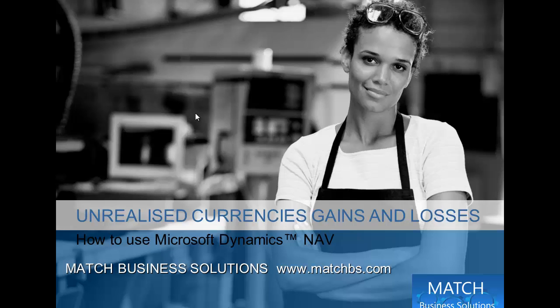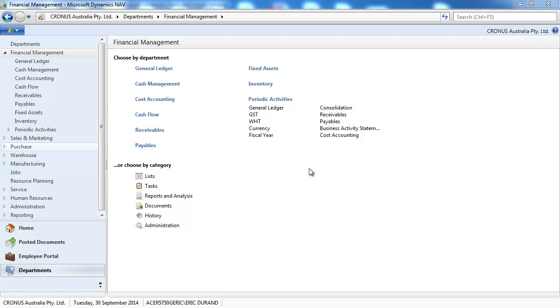Welcome to this presentation. We're going to look at unrealized currency gains and losses for Microsoft Dynamics NAV.